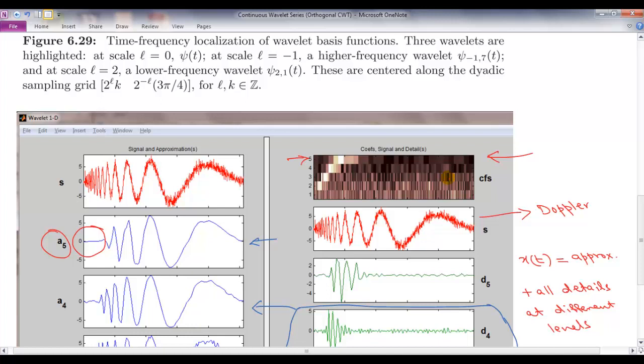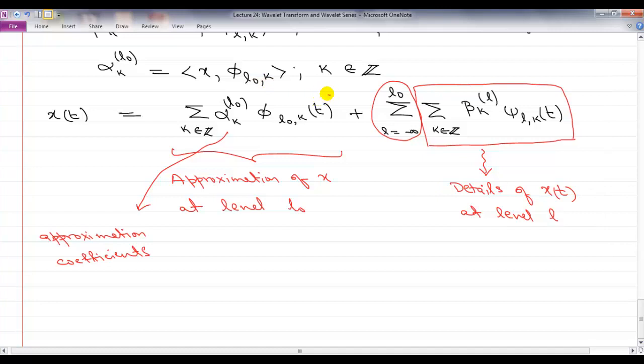Wavelet transforms are not typically used for time-frequency analysis, but they are very powerful for multi-resolution operations — approximation, denoising, and compression — because of this drilling-down structure. In the next class, we will look at the same concepts from a multi-resolution analysis perspective and examine how the levels relate to each other.